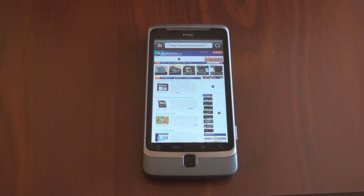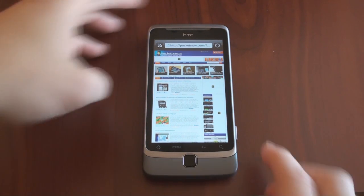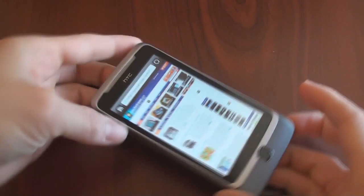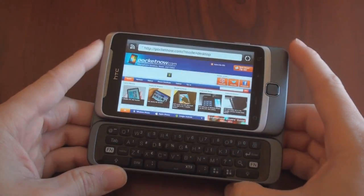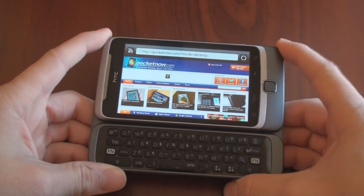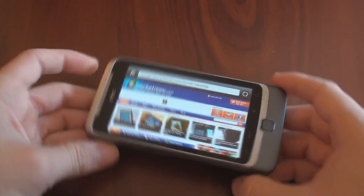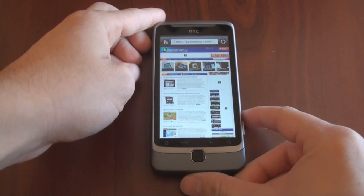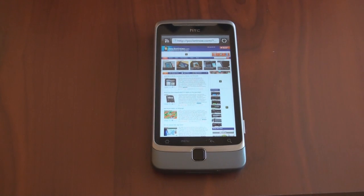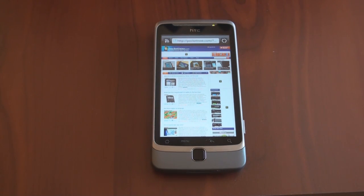Hey guys, it's Brandon Miniman from Pocketnow.com. The HTC Desire Z and the HTC Desire HD have new features built into the web browser to help make web browsing easier. Both of these features aren't very discoverable, and we're going to tell you about them in this video. So let's get to it.